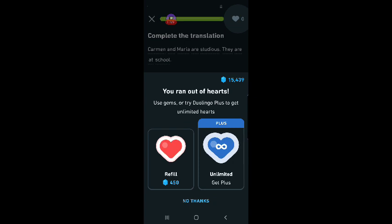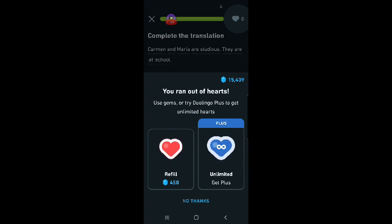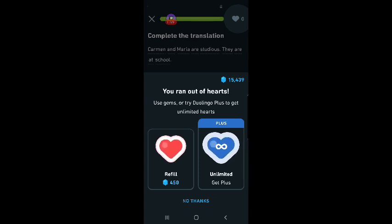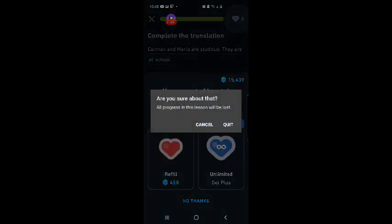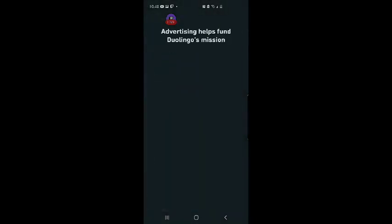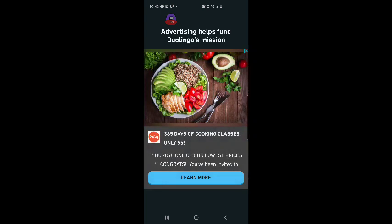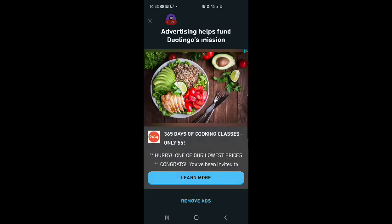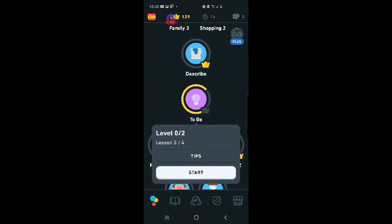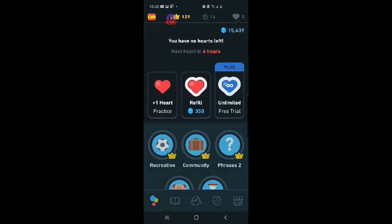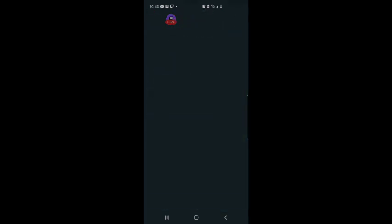Very frustrating. No thanks. Advertising helps fund Duolingo's mission. Feeling kind of bummed out about that. But I'm not going to give up.